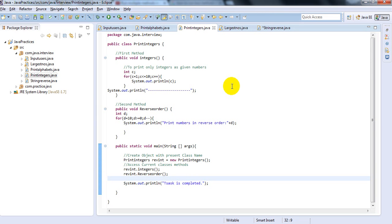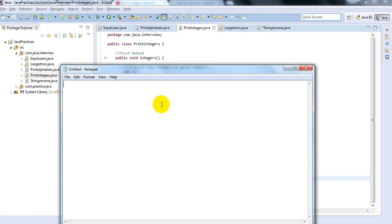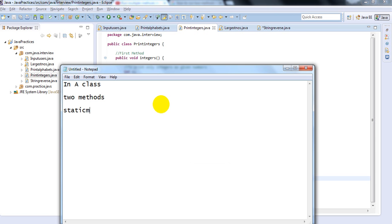Hi, welcome to my channel. Today we are going to see how we can run multiple methods in a single class. In a class I have two methods and a static method, in case you want to run about two methods.